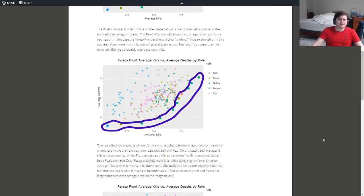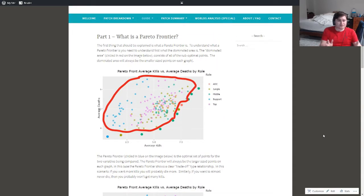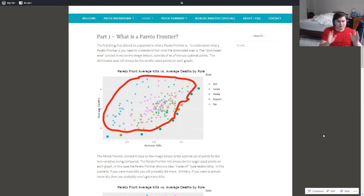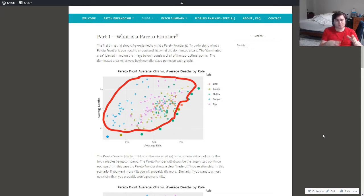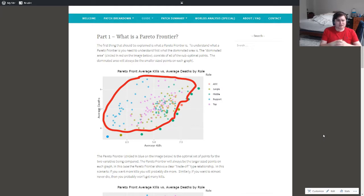So before I go into the thick of it and start talking about Proto-Frontiers, let's talk about what the dominated area is. The dominated area is shown in the red bubble here. It'll always consist of the suboptimal data points, given the two variables being compared, which in this case are average deaths and average kills. They're always going to be smaller in size — the suboptimal data points — when compared to the bigger Proto-Frontier data points. That's pretty much all you really need to know about the suboptimal dominated area.